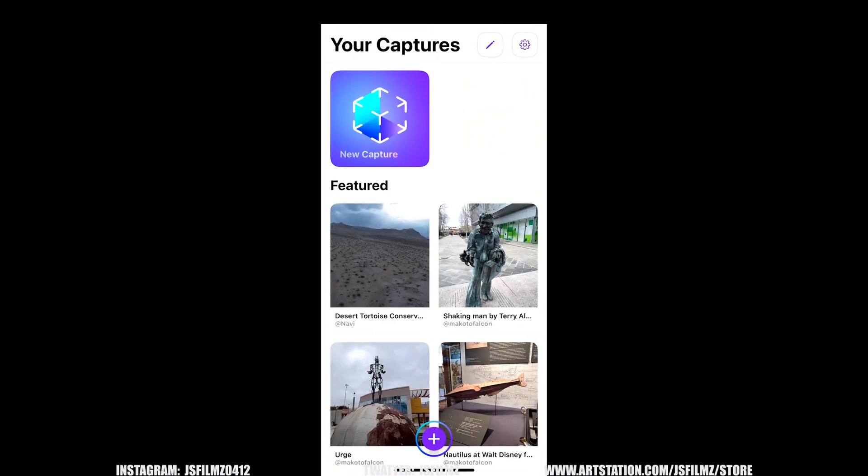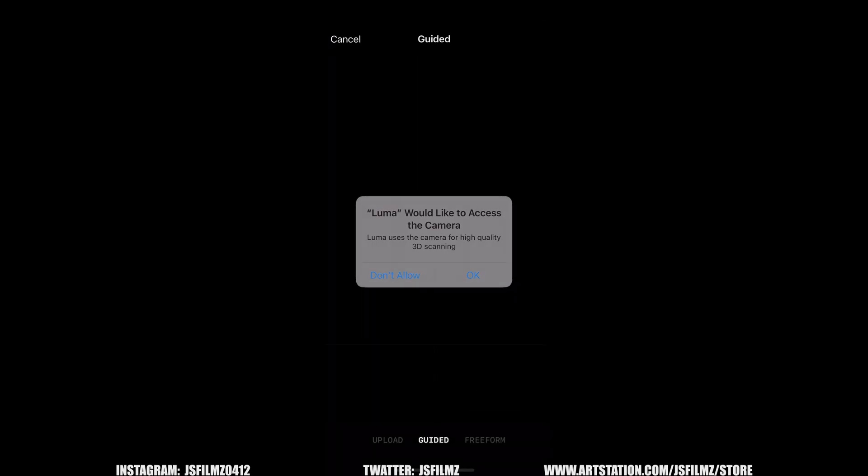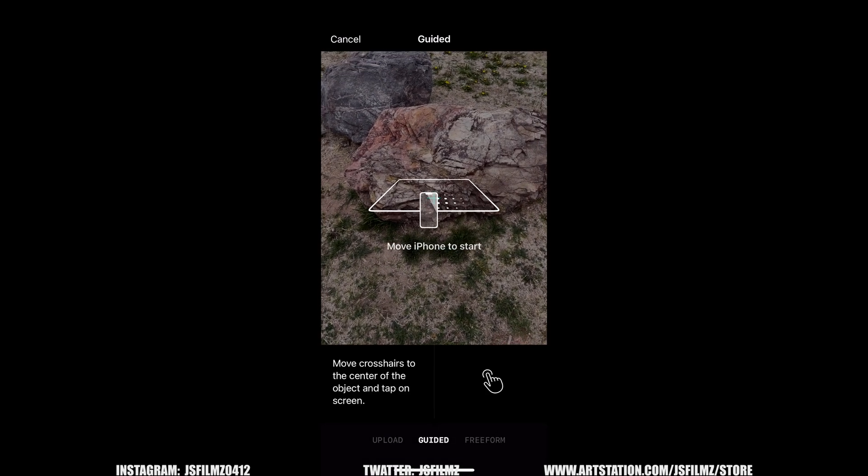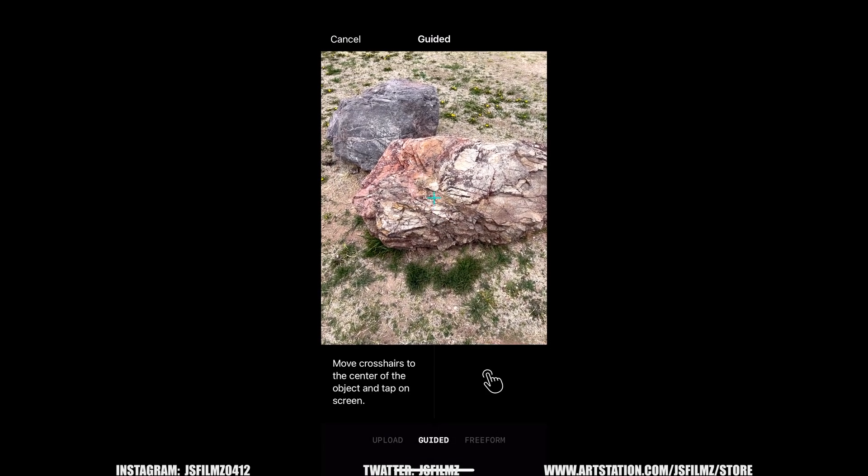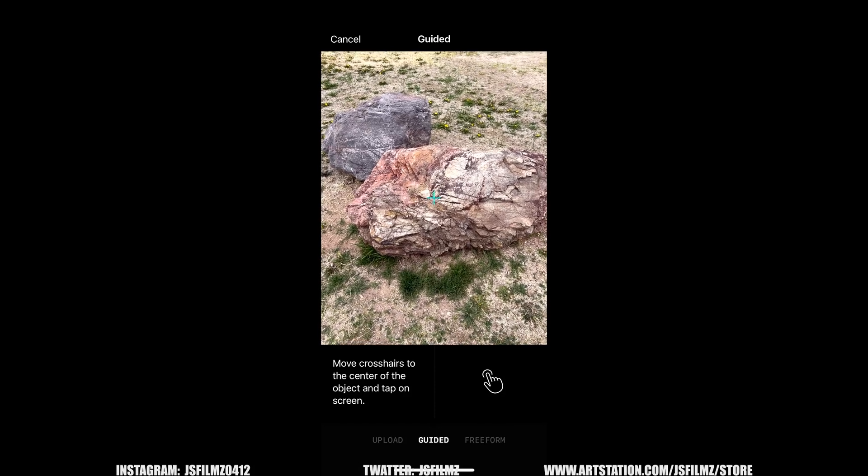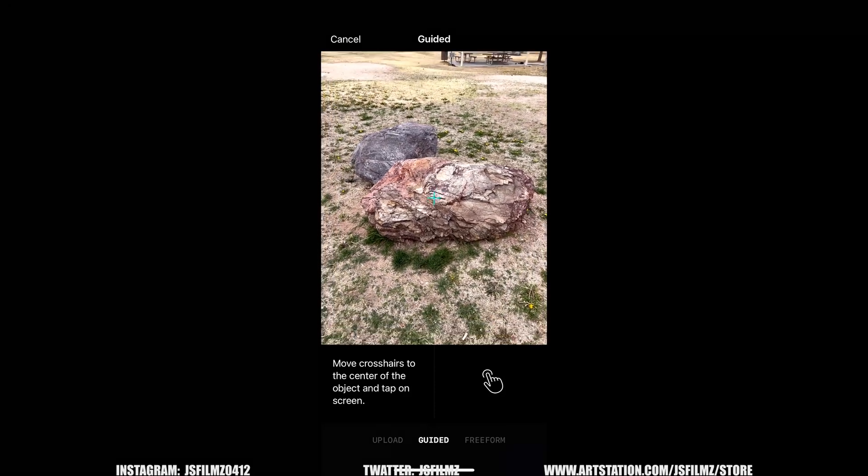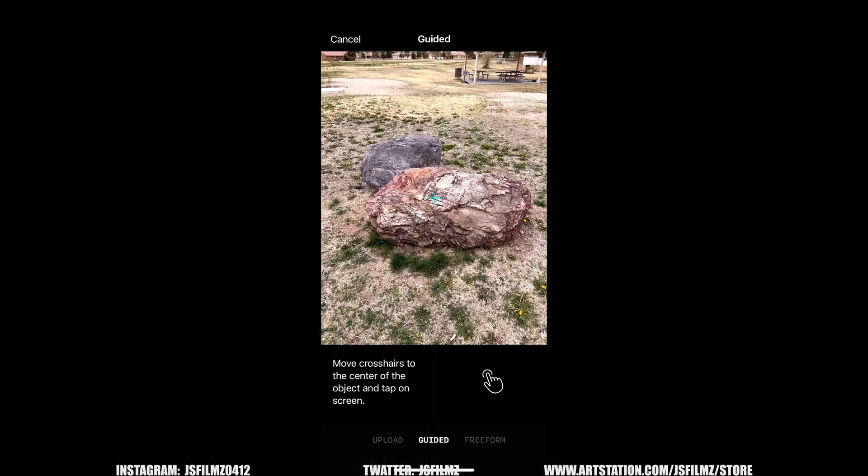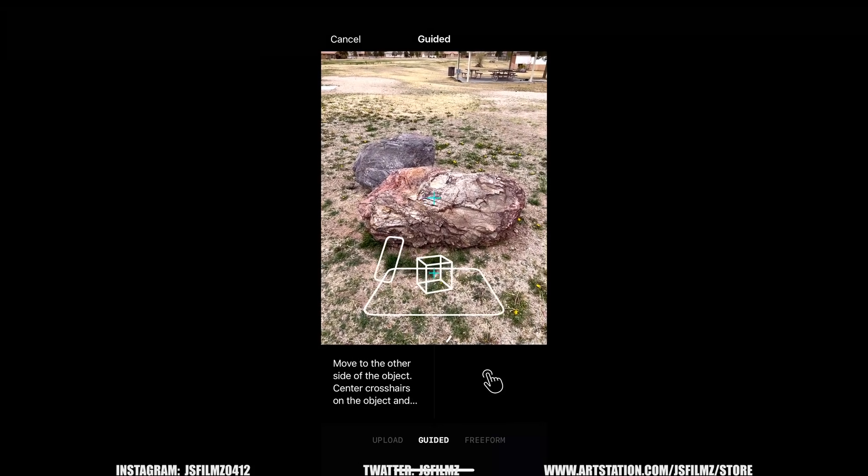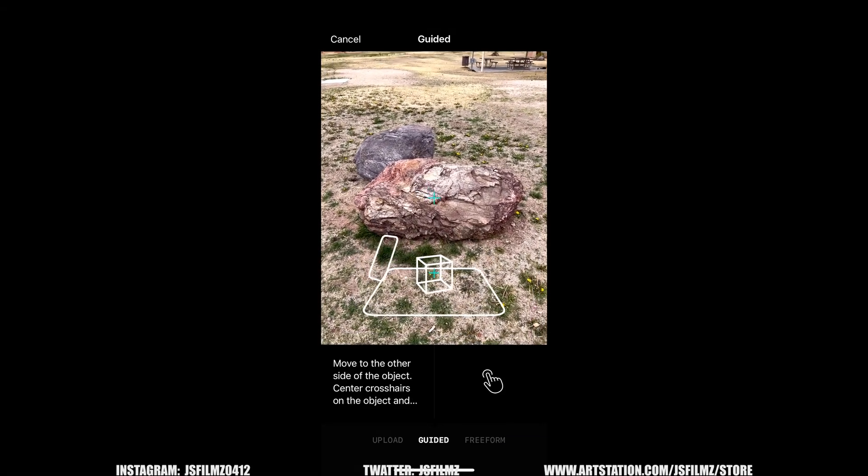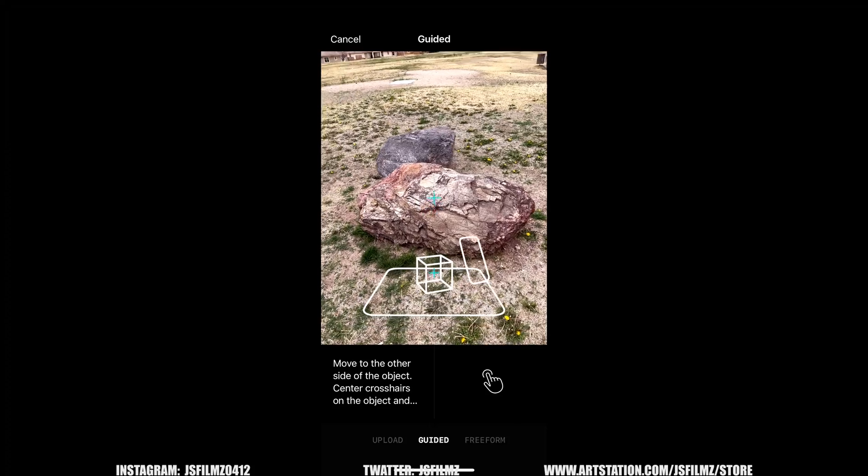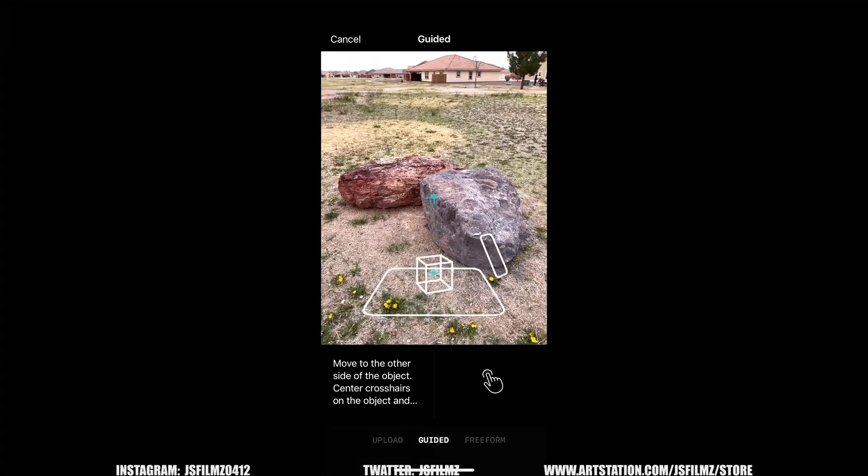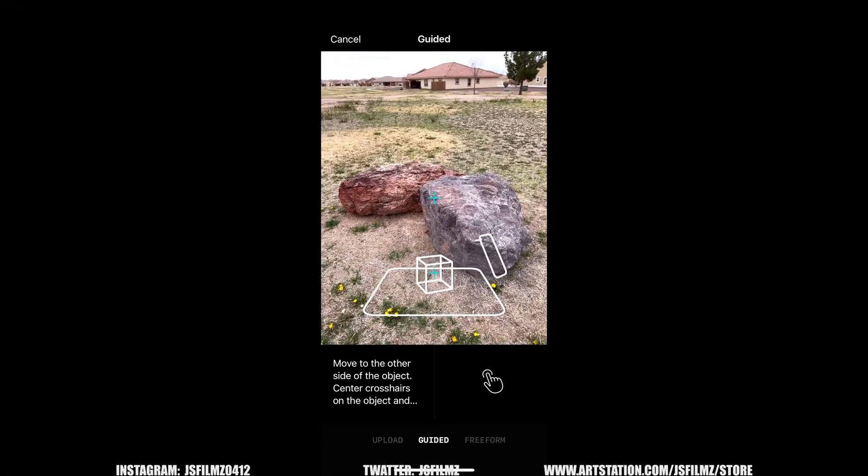All right so let's open up the Luma AI app and let's click on new capture. Yes you can access the camera. Now it's going to say move crosshair to the center of the object. I'm going to back up some and I'm going to go ahead and tap the center and it's going to ask me to go to the opposite side and tap it again.